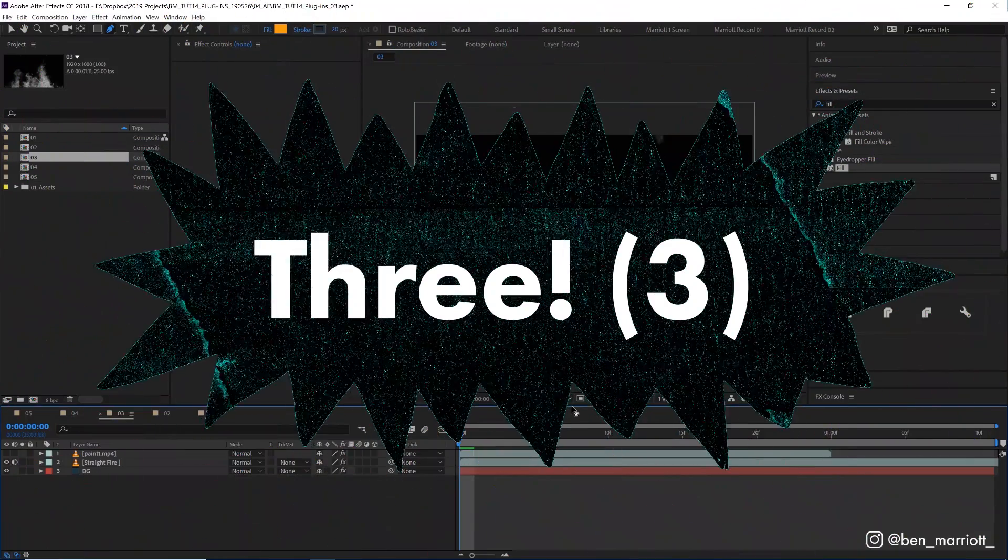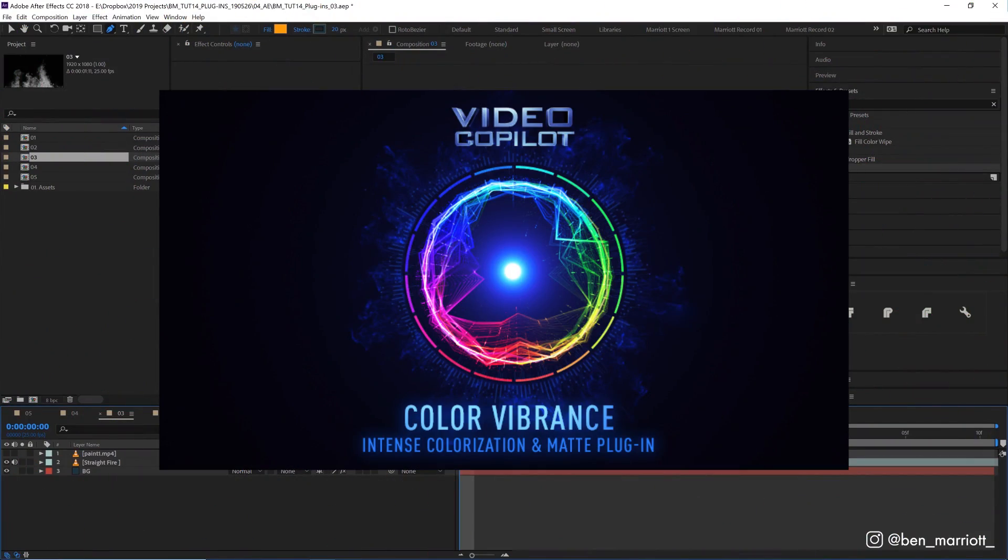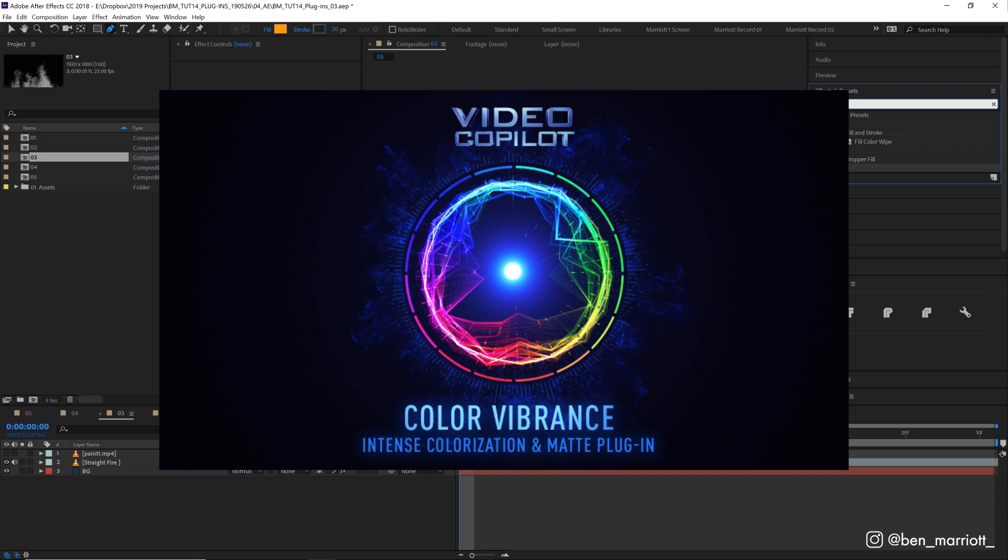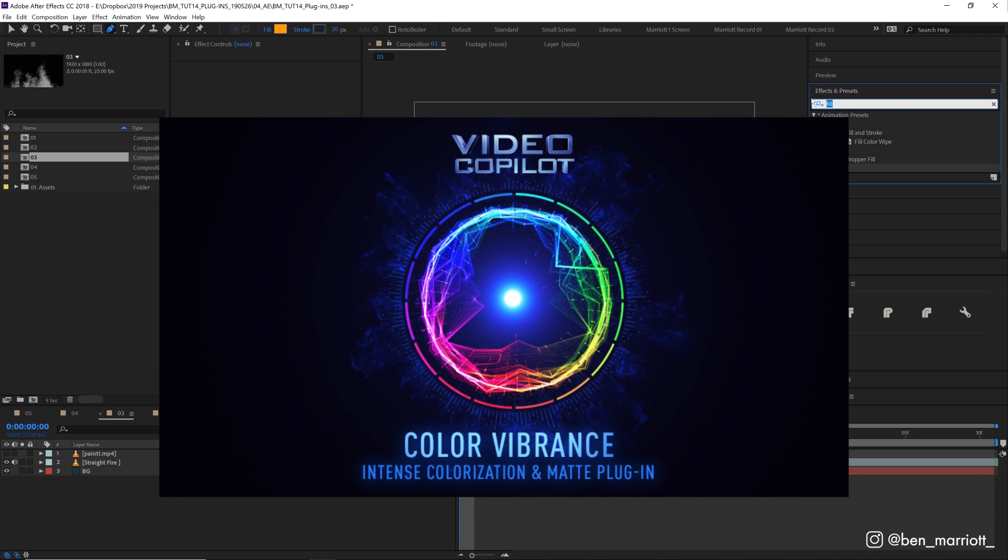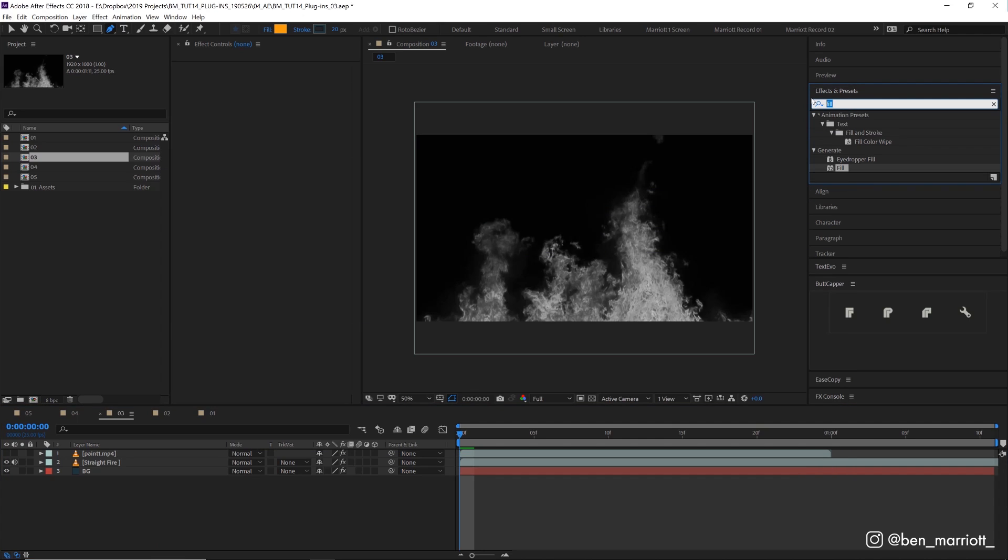Number three is VC Vibrance, which is Name Your Price on Video Copilot. It is an effect. They call it a plugin on the website. It might be a preset. I'm not sure, but it can do two things amazingly well.